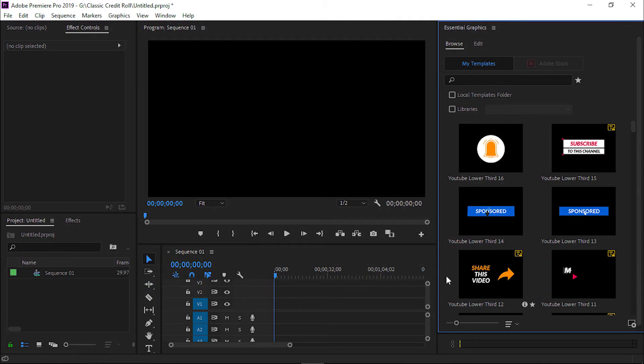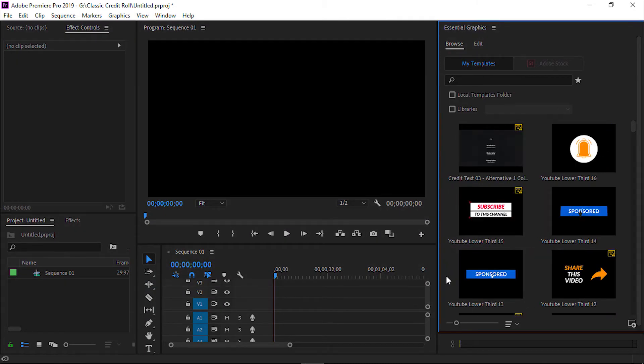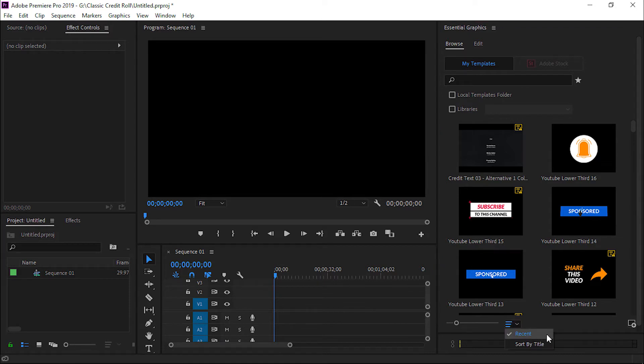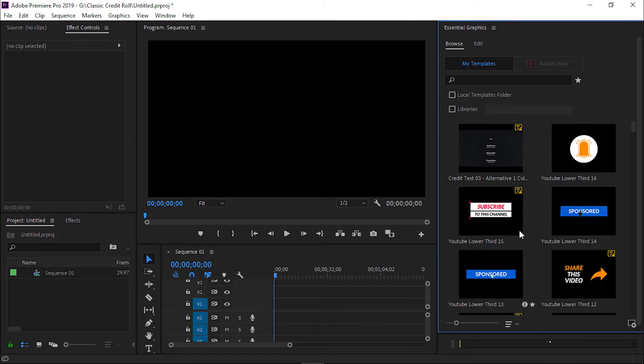Our template has been imported. Now click here and then click on the Recent option. Now, look, this is our classic credit roll template.